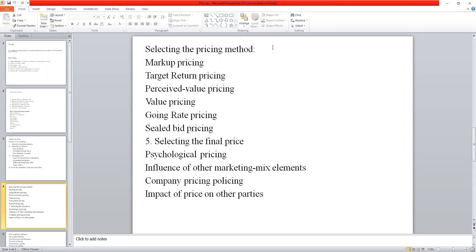Sellers can determine cost much more easily than they can estimate demand. Whenever a marketer wants to recover costs at a speedy rate, it is possible with this method. It is very simple — you just calculate the cost plus some margin, some profit, and that becomes the end price of the product. The calculation is very simple and not complicated.